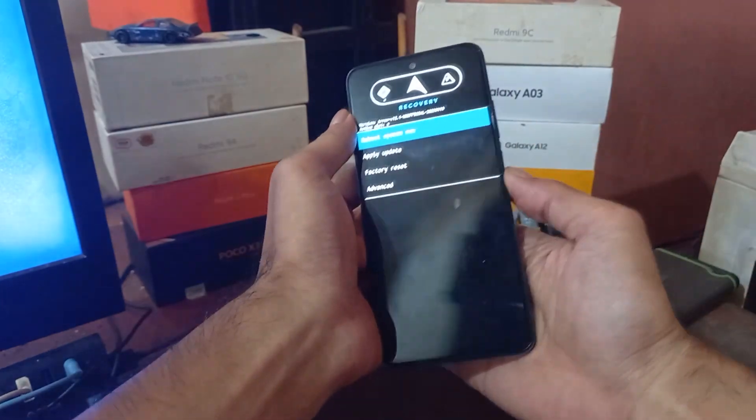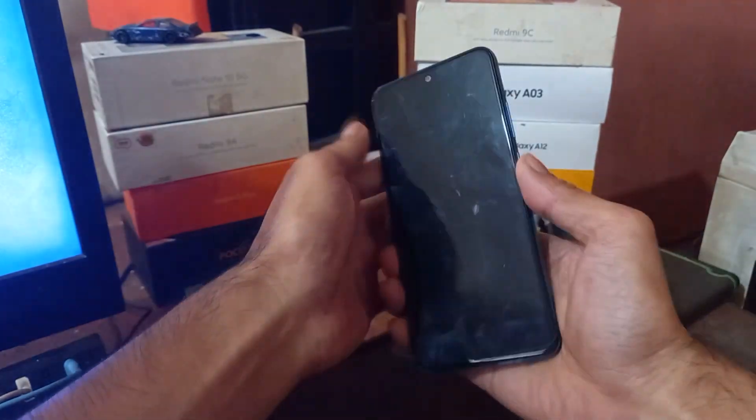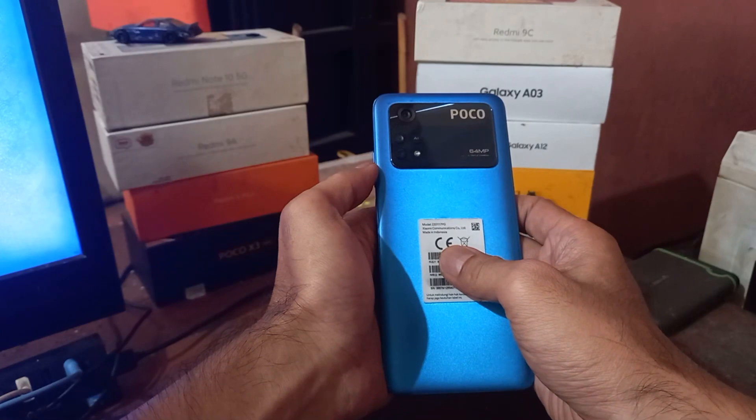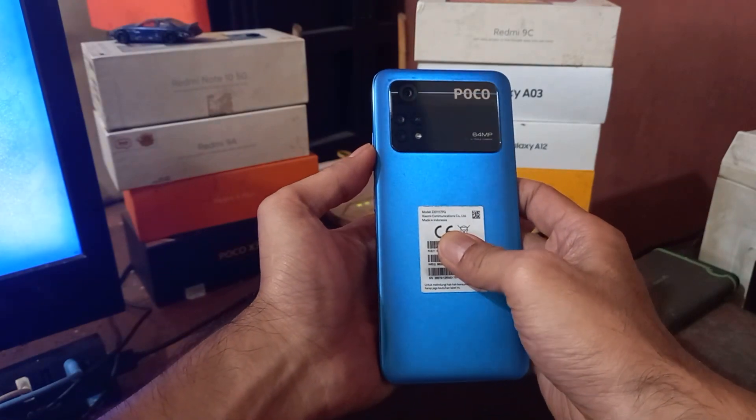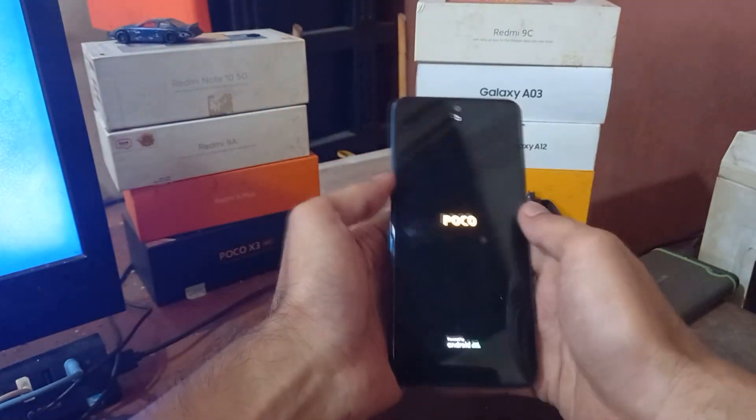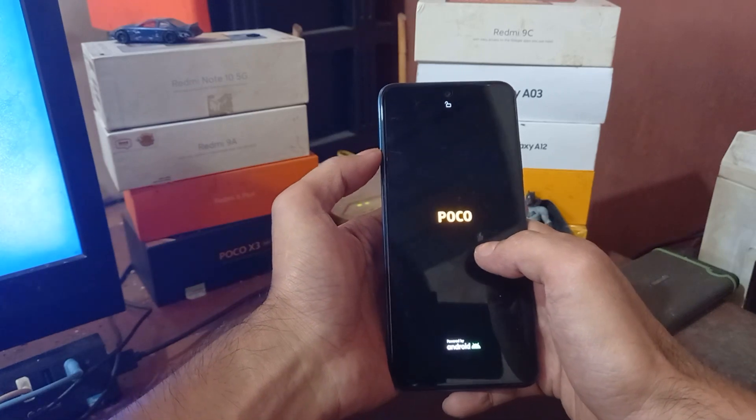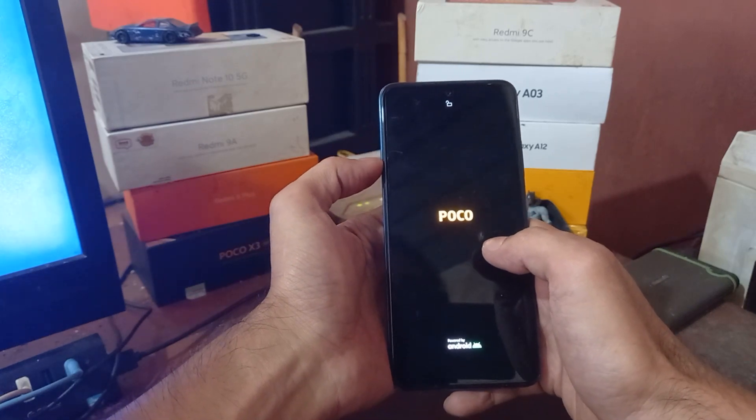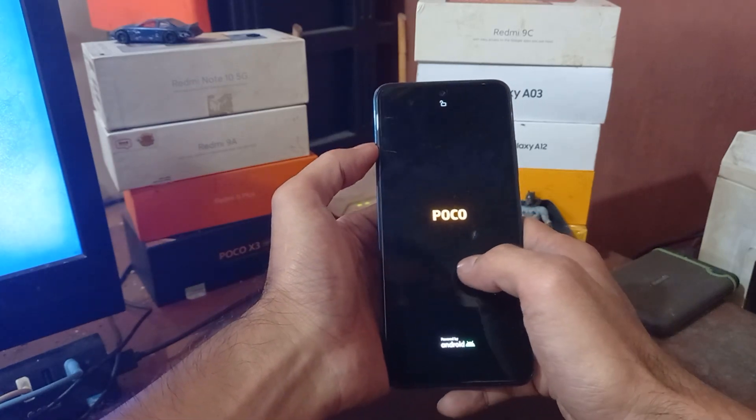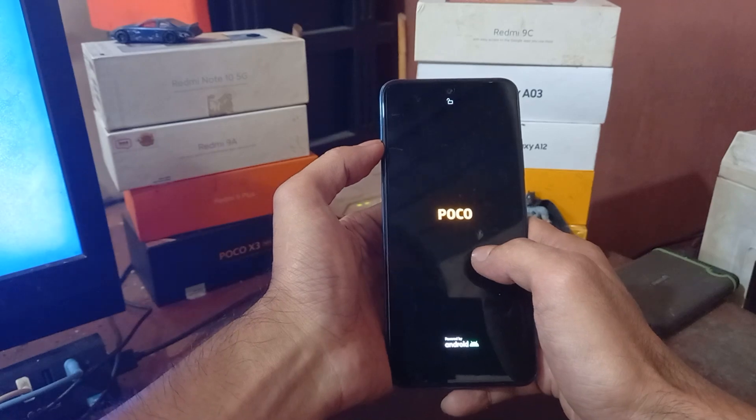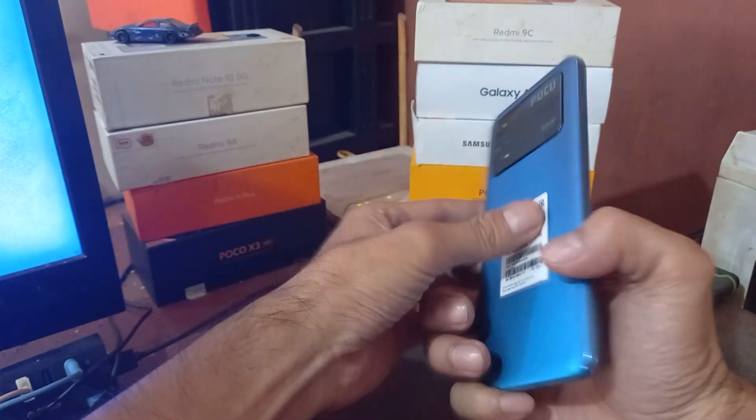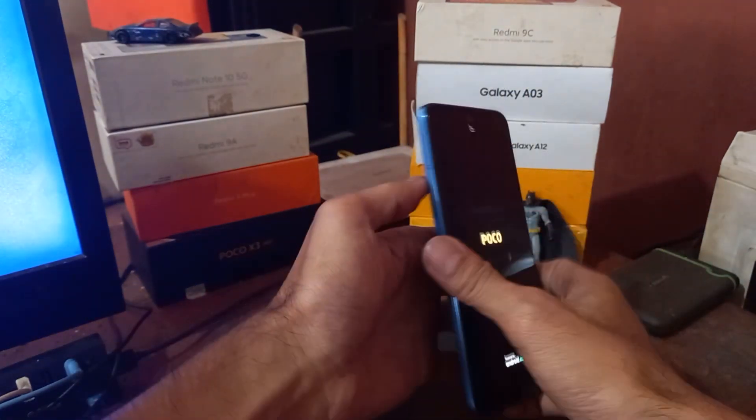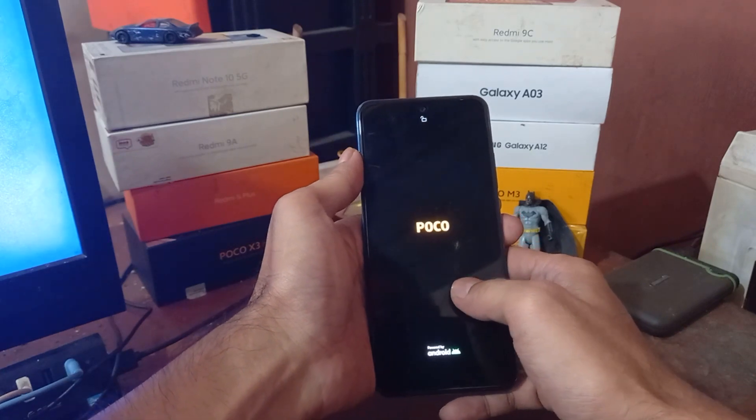Hello guys, so this is the Poco M4 Pro, also known as the Redmi Note 11S with the codename Floor. In this video I will show you how to flash custom ROM on this one. It is using the ArrowOS based on Android 12.5. All the files and instructions I will provide in my blog, you can check in the description box.